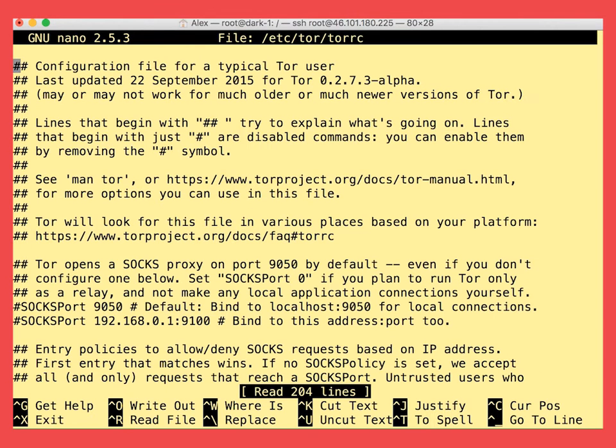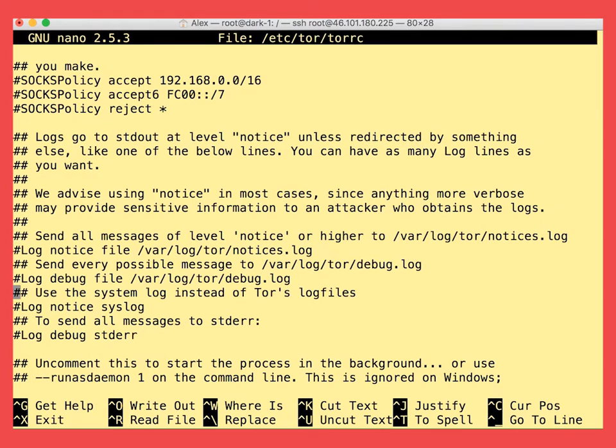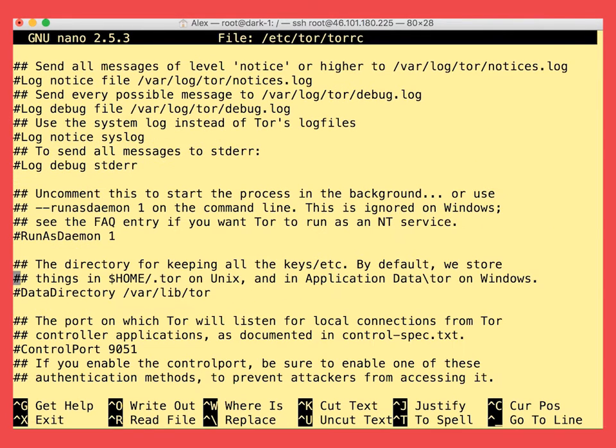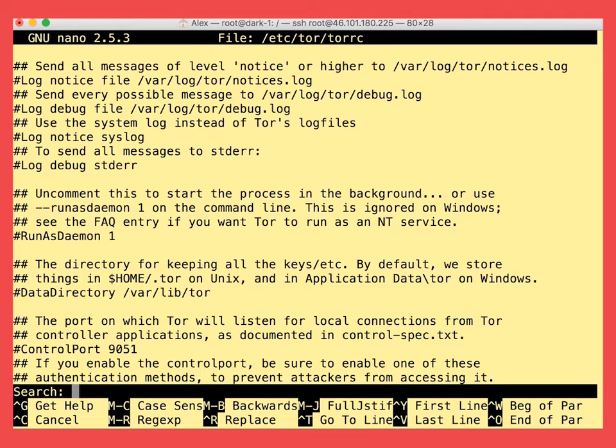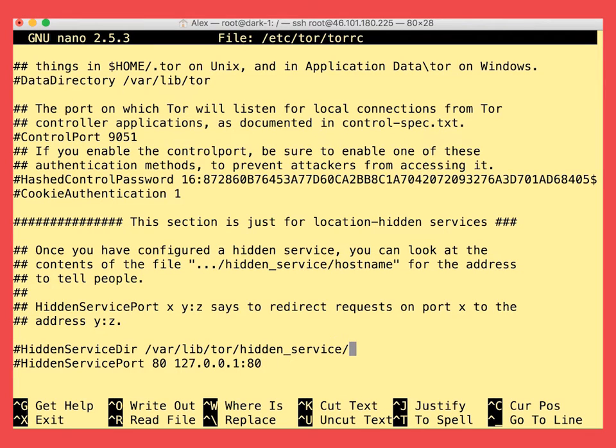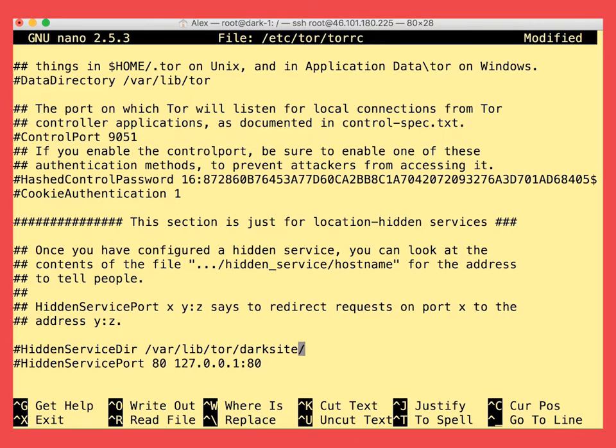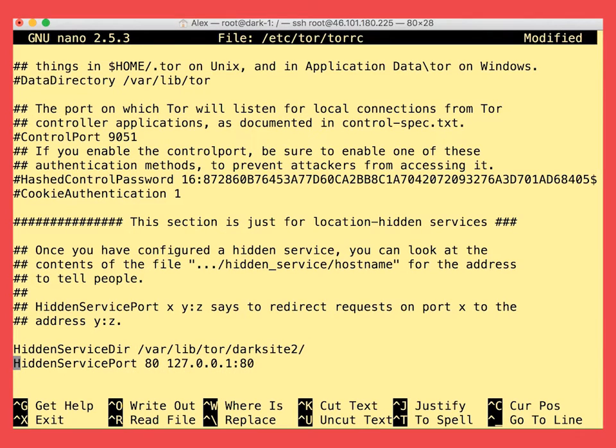And here we want to find the hidden service dir and hidden service port lines and change it to whatever we want. Okay, let's search for the line we want to change. Oh, here they are. We change the hidden service directory to the directory of our dummy website and we uncomment the hidden service port.